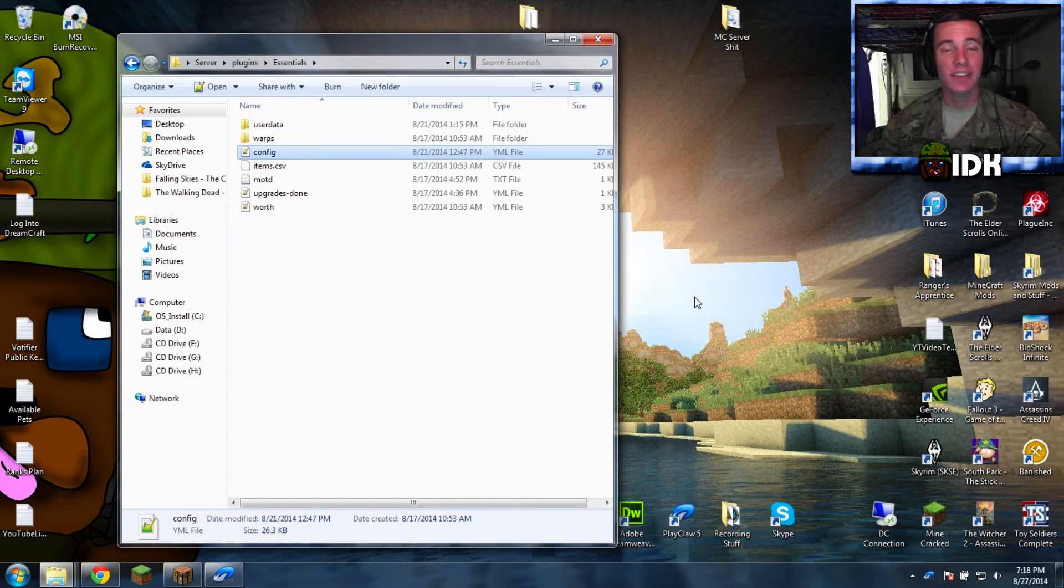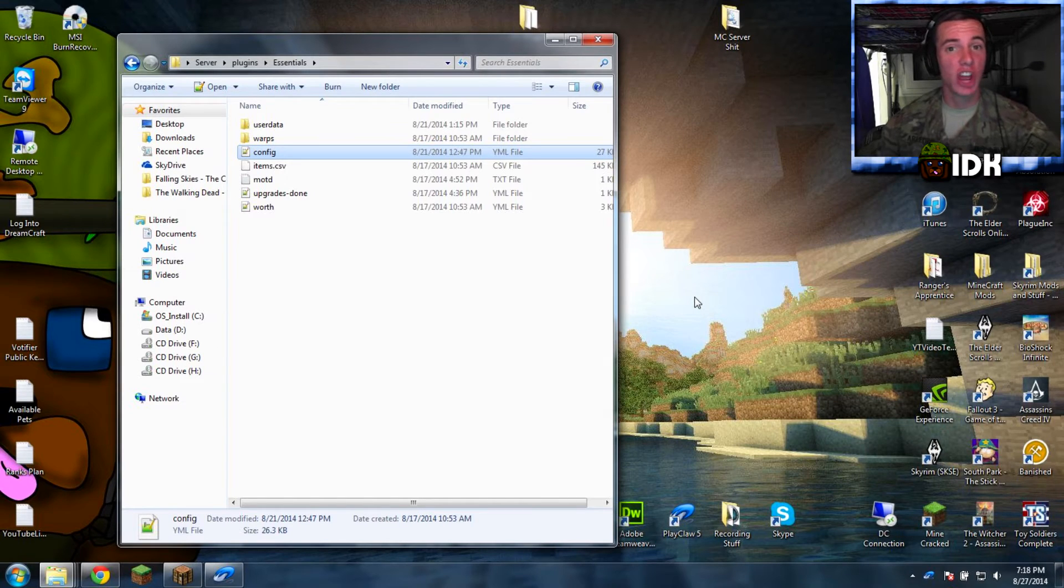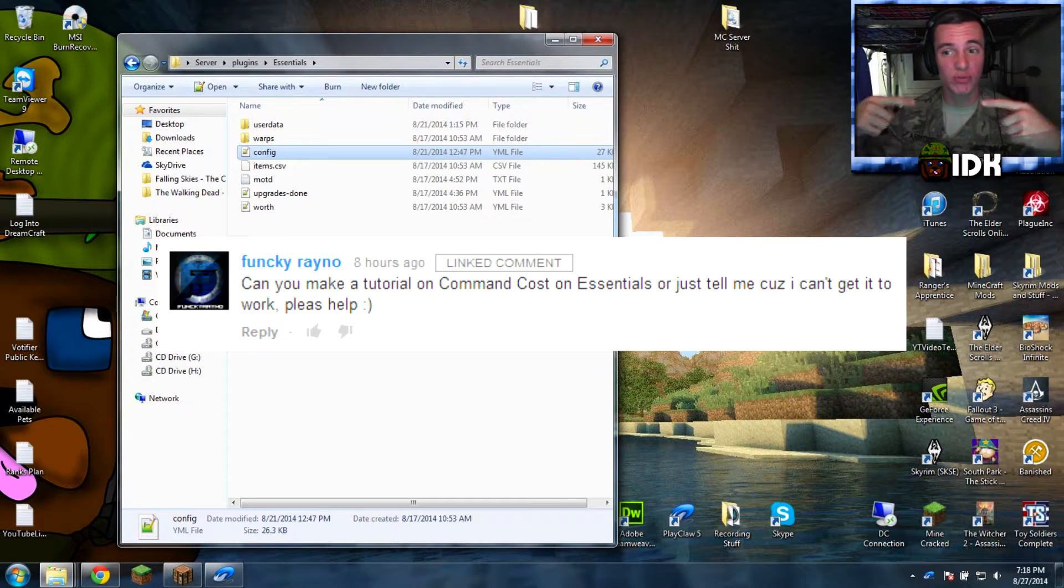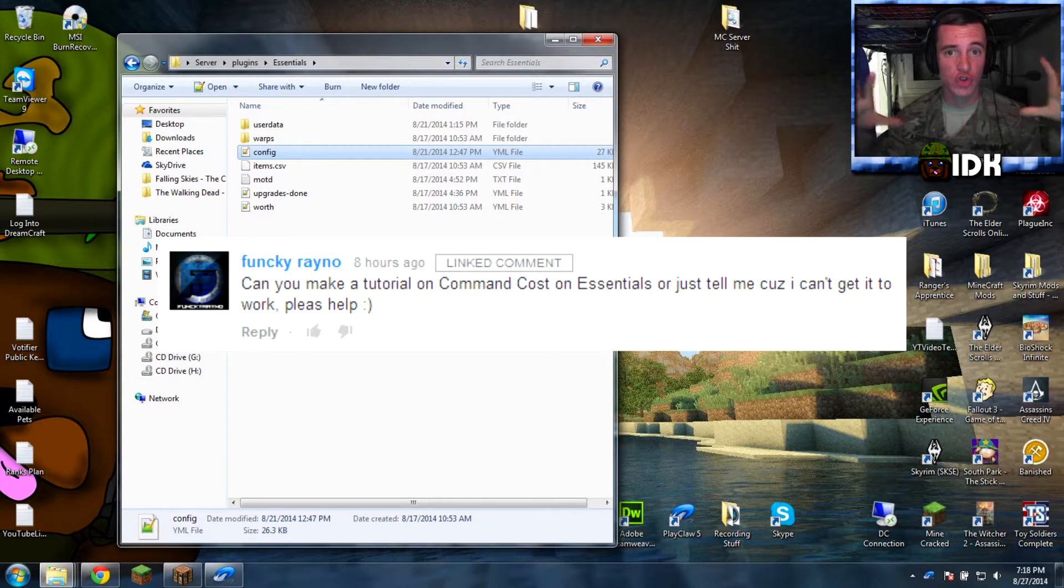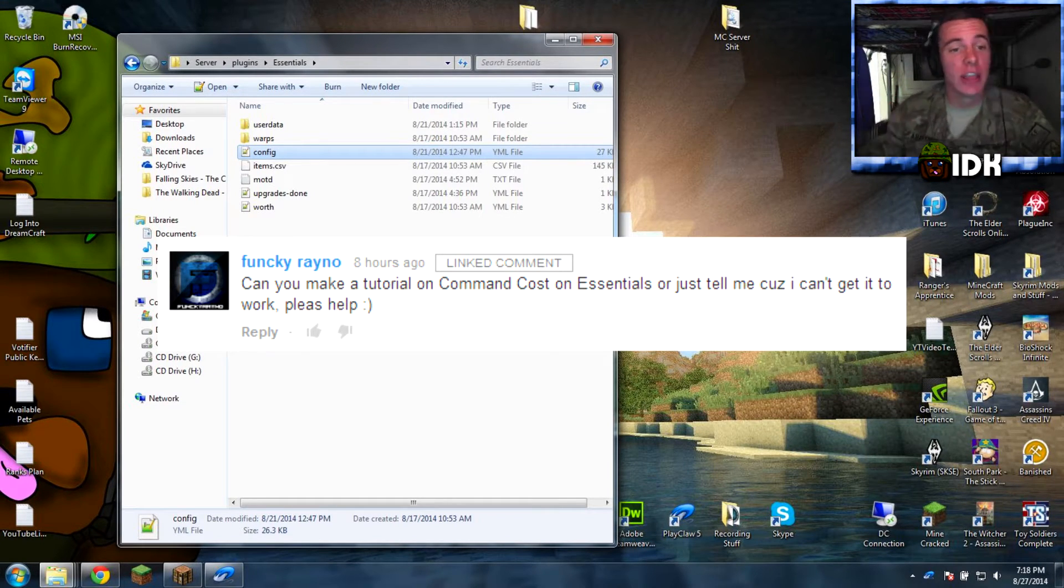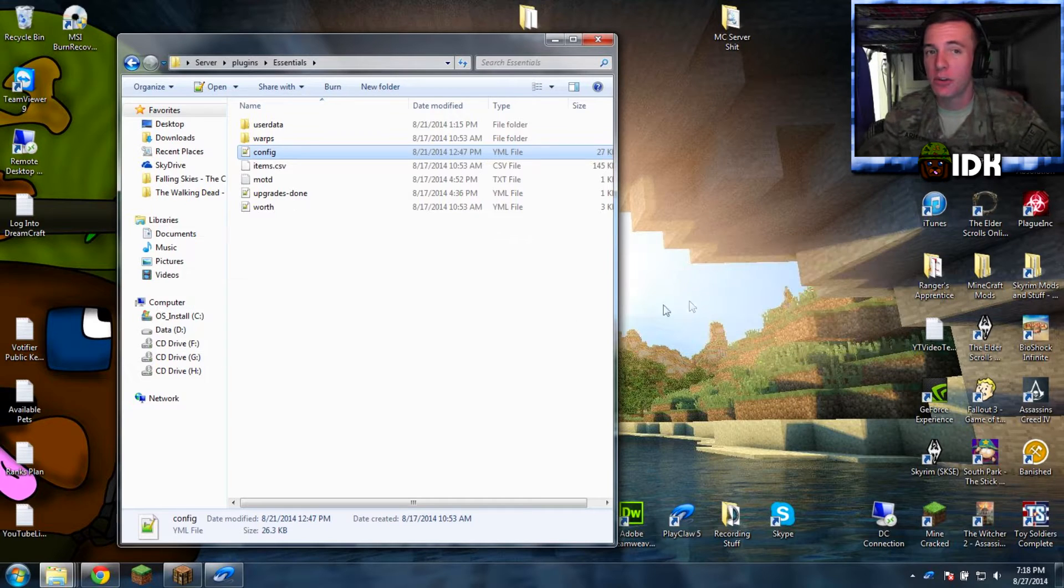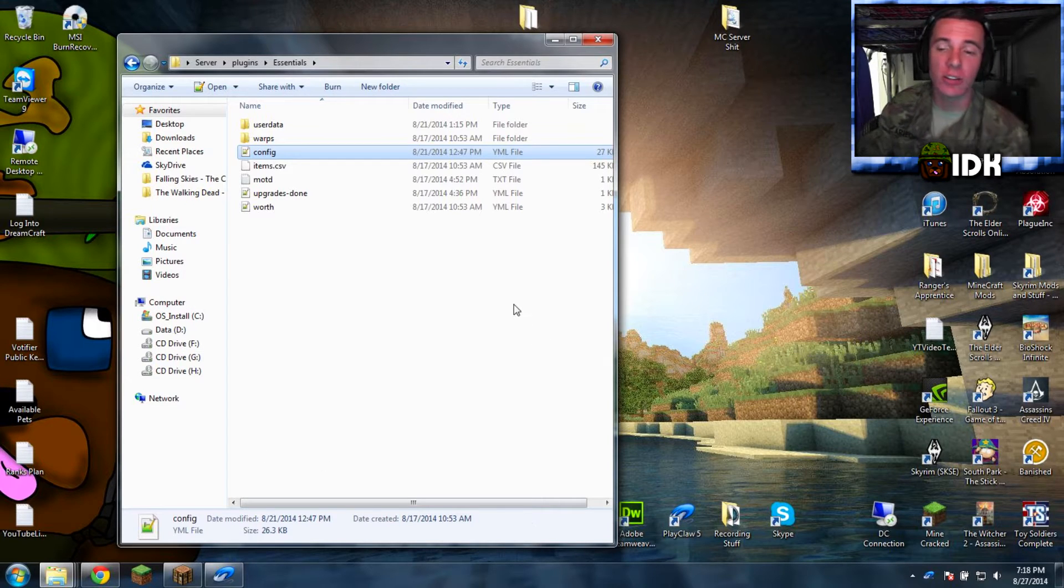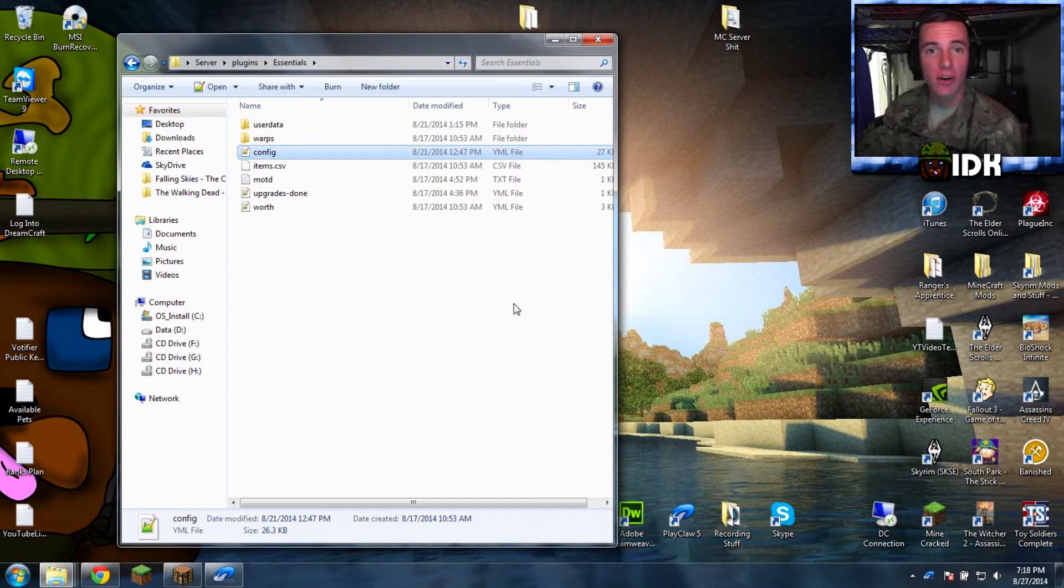What is going on, guys? Ask and ye shall receive. Yeah. They asked, I'm going to do it. All right, so here it is. Command costs.